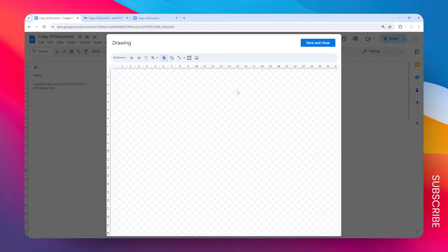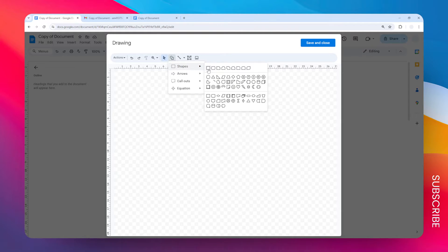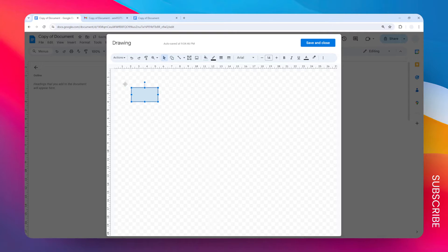The first thing I need to do is insert a rectangular shape, so let's click this option. Now I want to label this as the father. You can enter the name or any other information about the person.